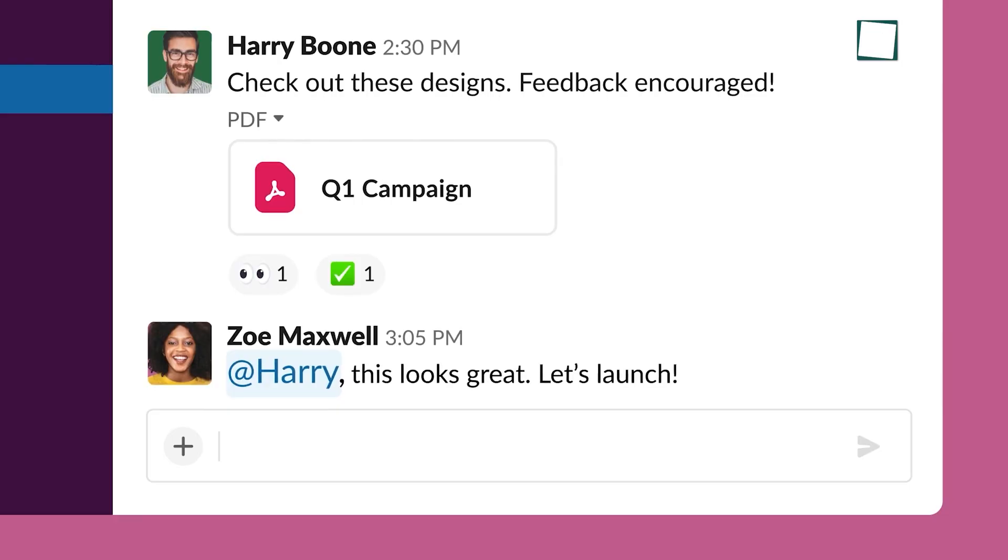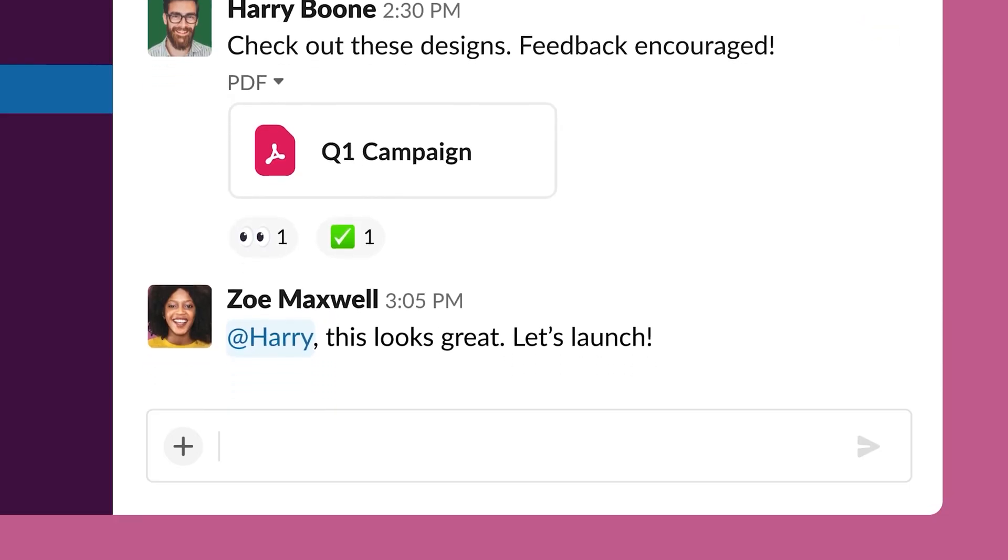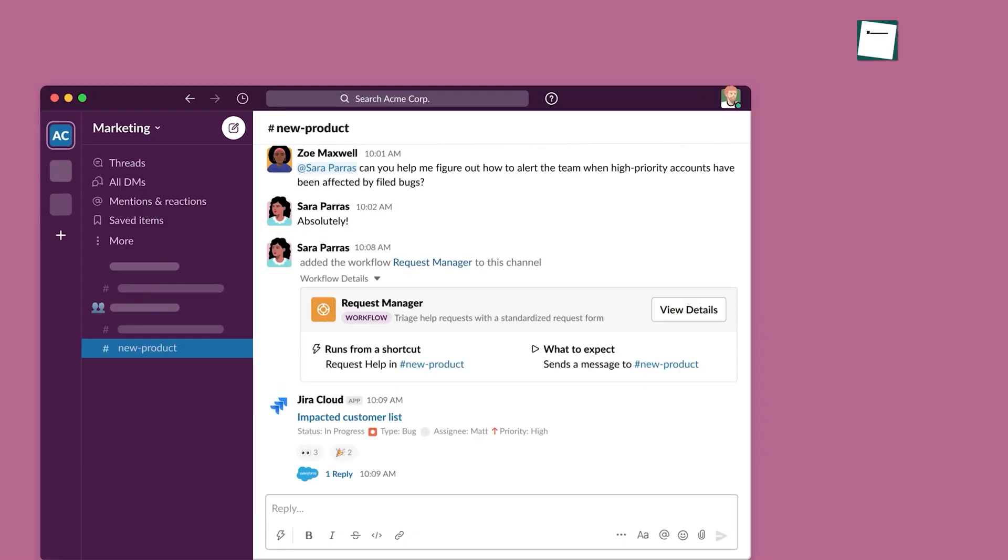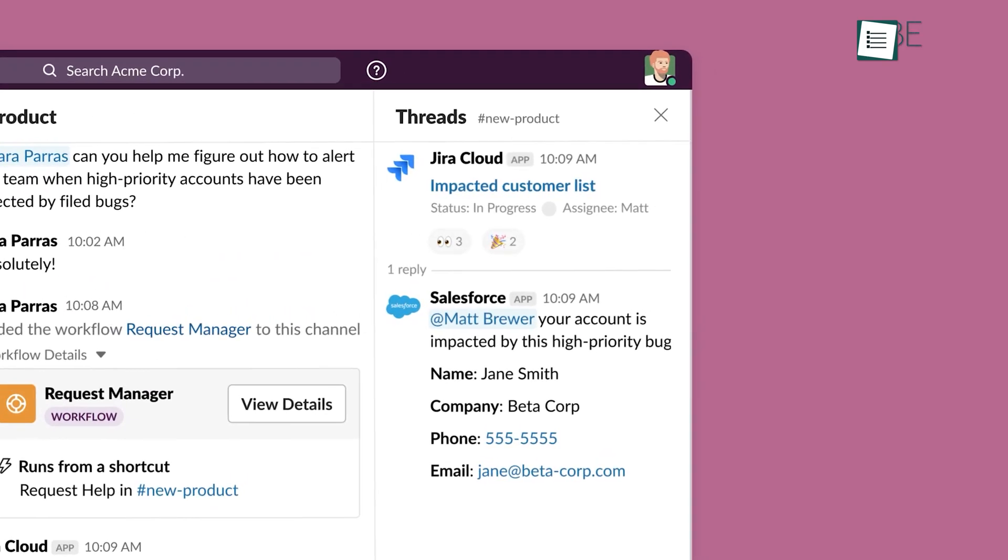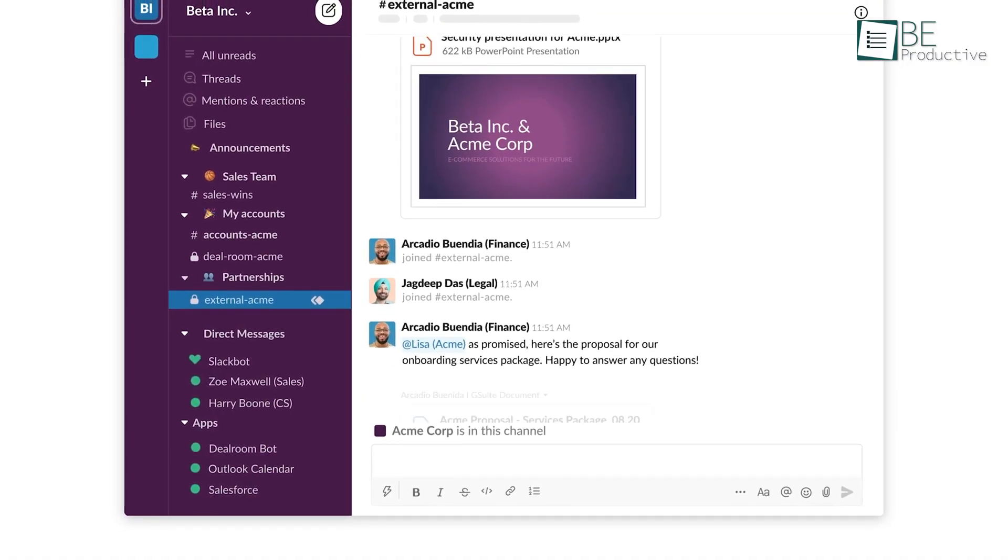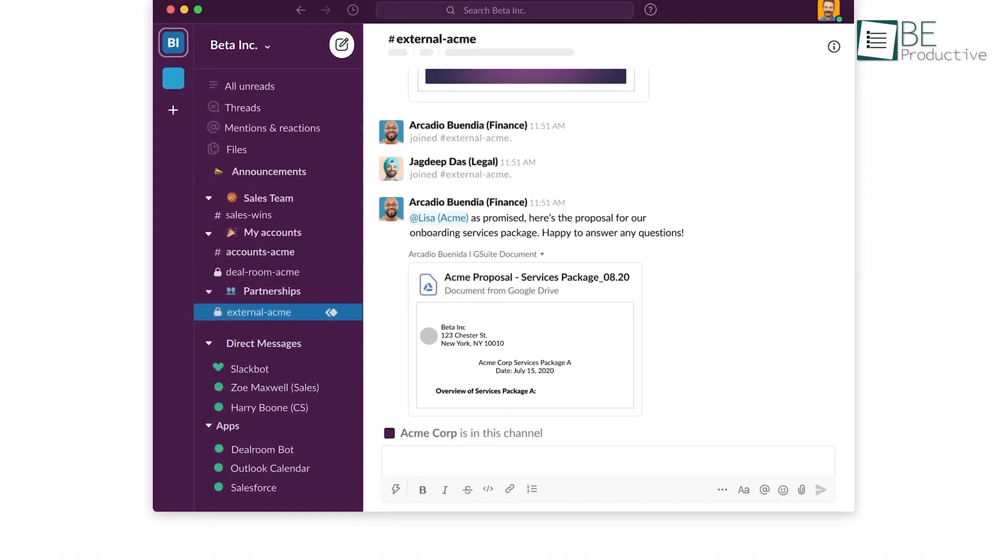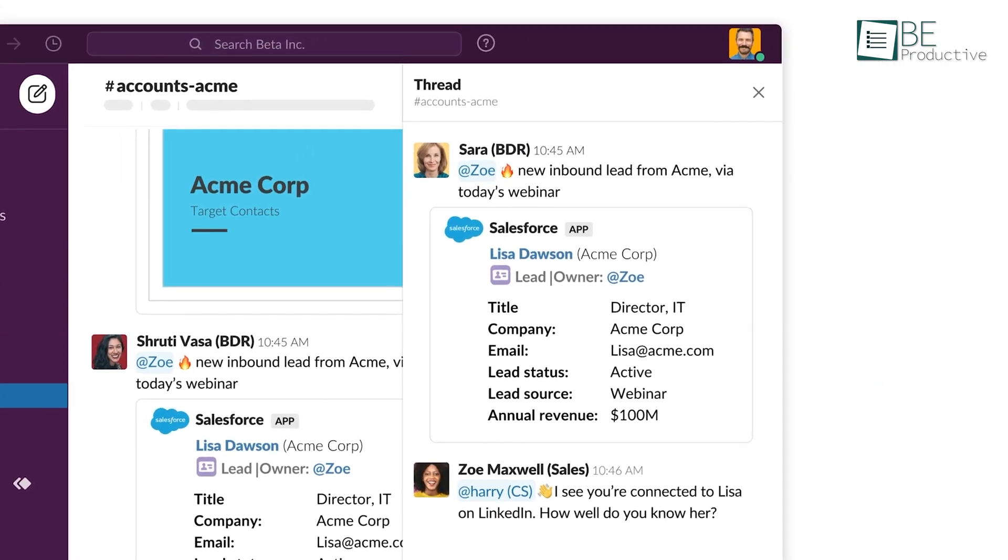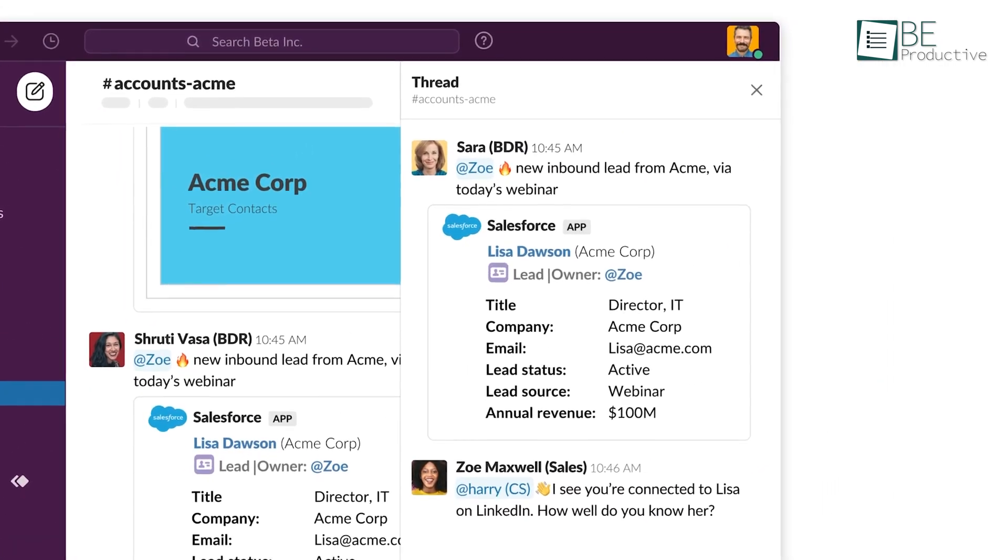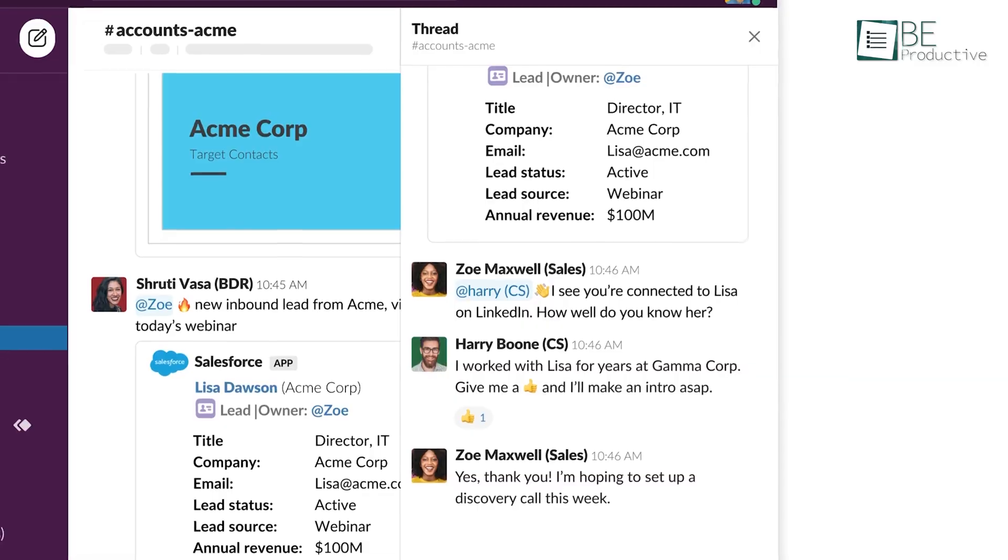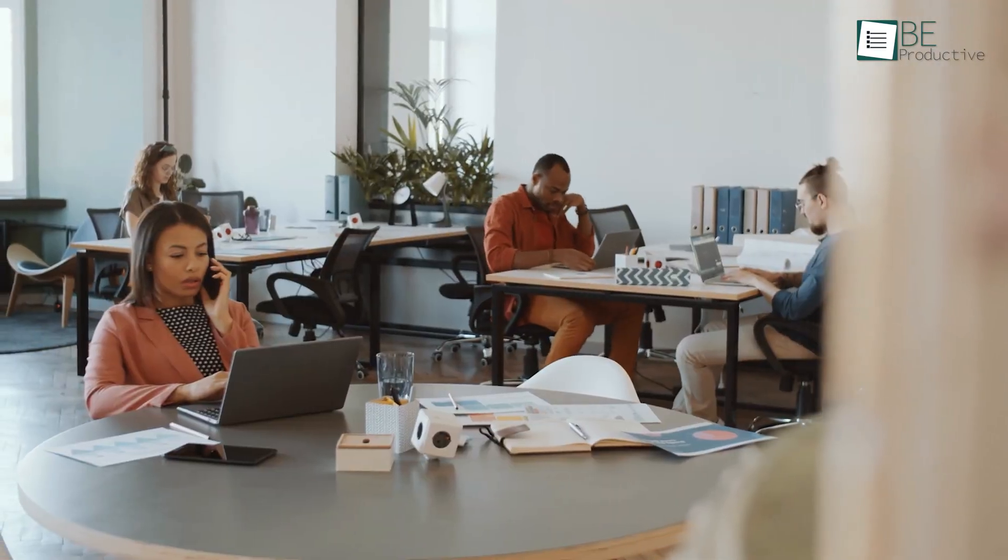For example, you can use @ before someone's name to mention them in a large group of people. Threads are another excellent feature that lets you reply directly to a specific message sent in a group. This helps you from getting lost on the main discussion by keeping conversations organized in a separate window.